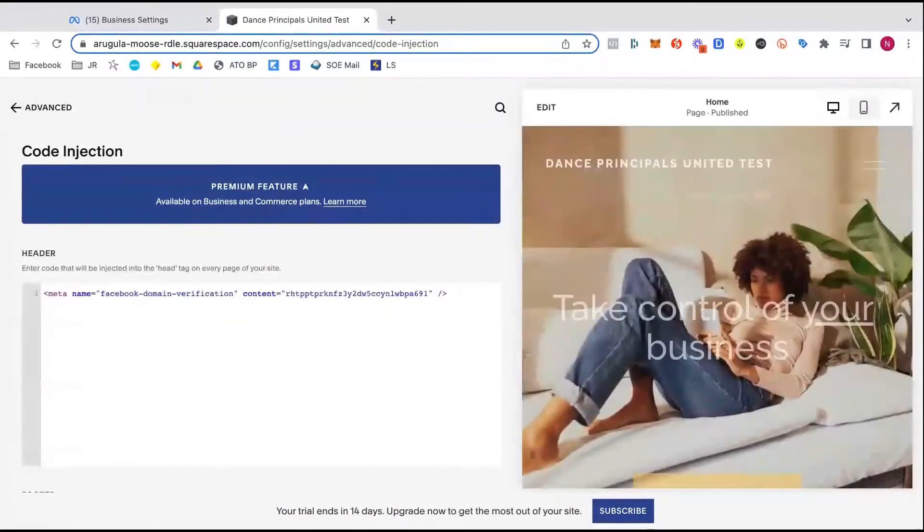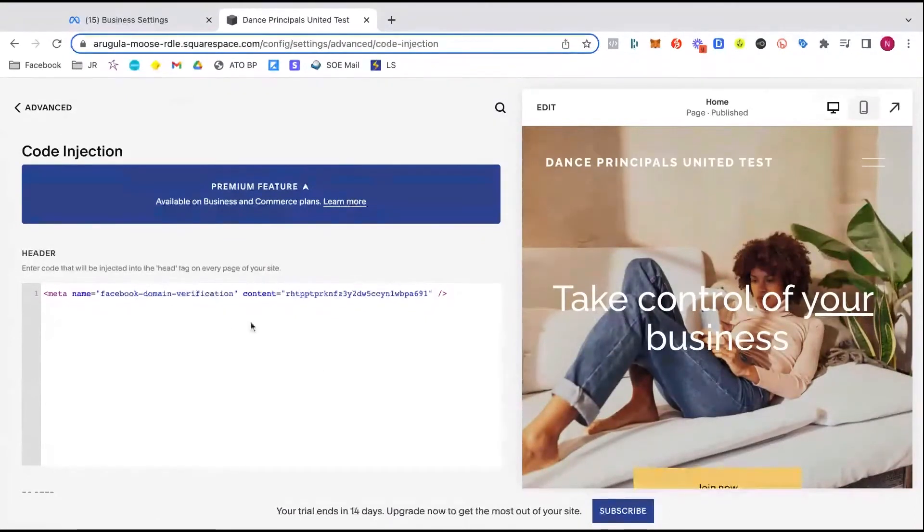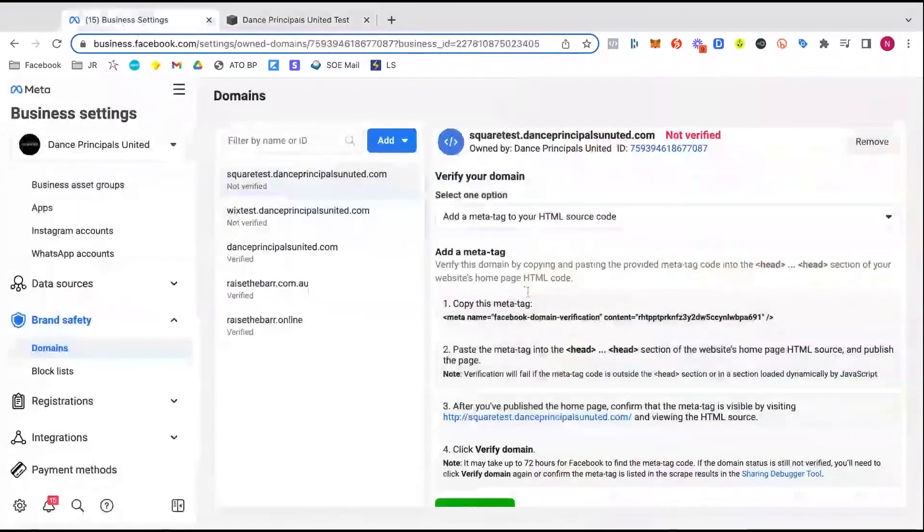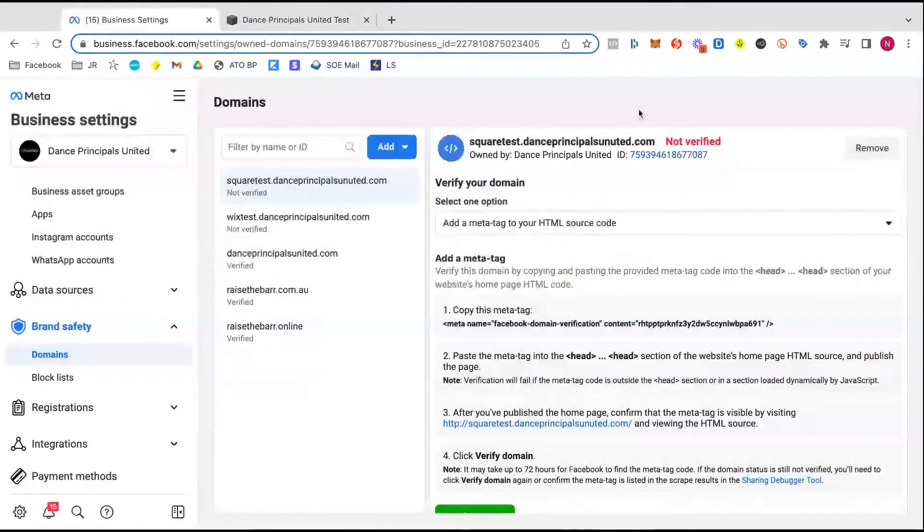Perfect. So that is there. What that means is whenever a page loads, it's just going to be sitting there in the background. Don't need to really worry about what is happening there.